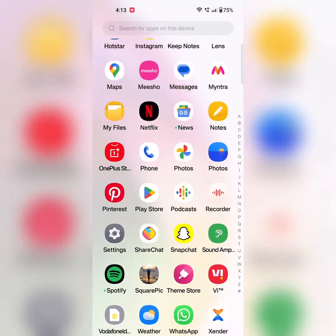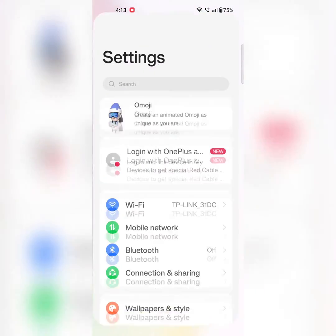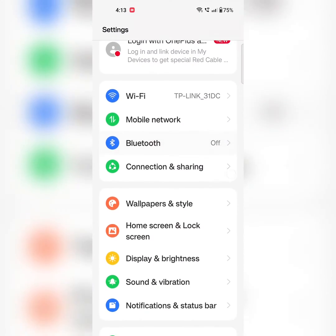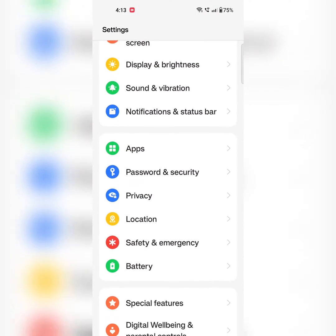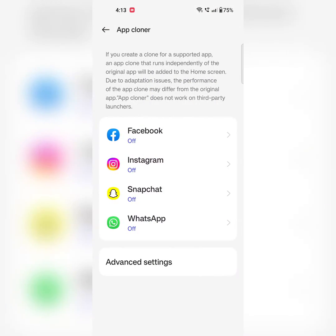Open the app drawer on your device. Tap on the settings app. Scroll and tap on apps. Tap on app cloner.